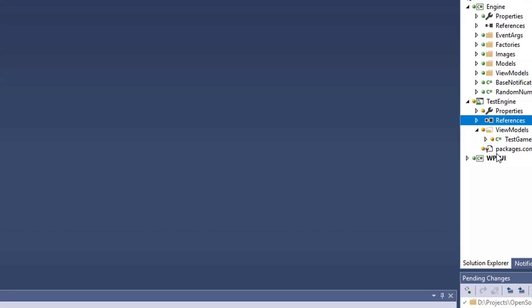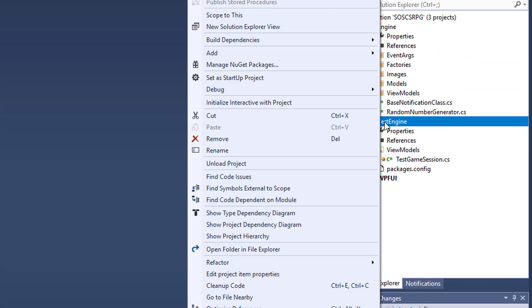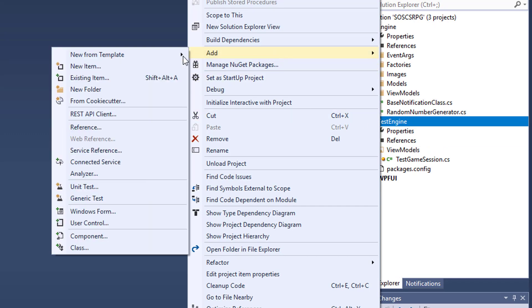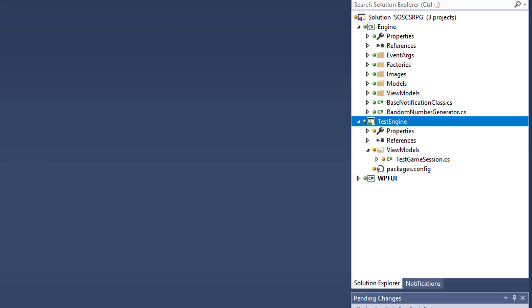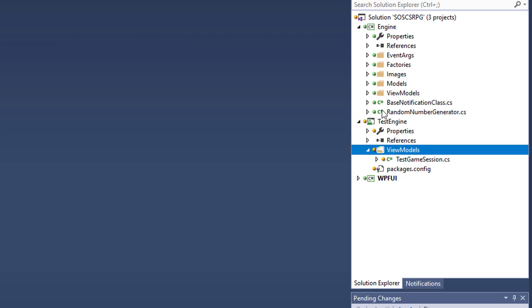When you create your test project, it's going to start out with a default file called UnitTest1. You can delete that one from the project. We're going to add our own in. Then within the test project, I added a new folder, and in this case I matched it ViewModel with our ViewModel folder, so it matches the structure in our Engine project.